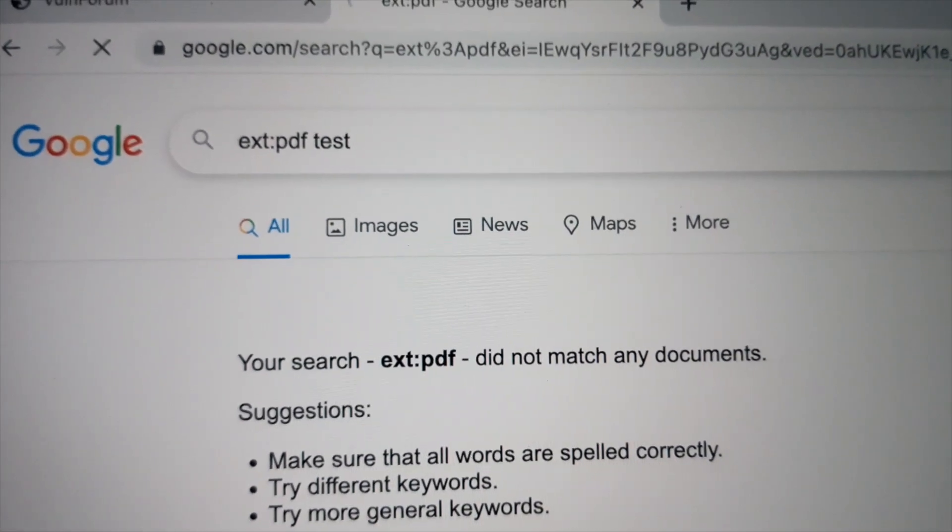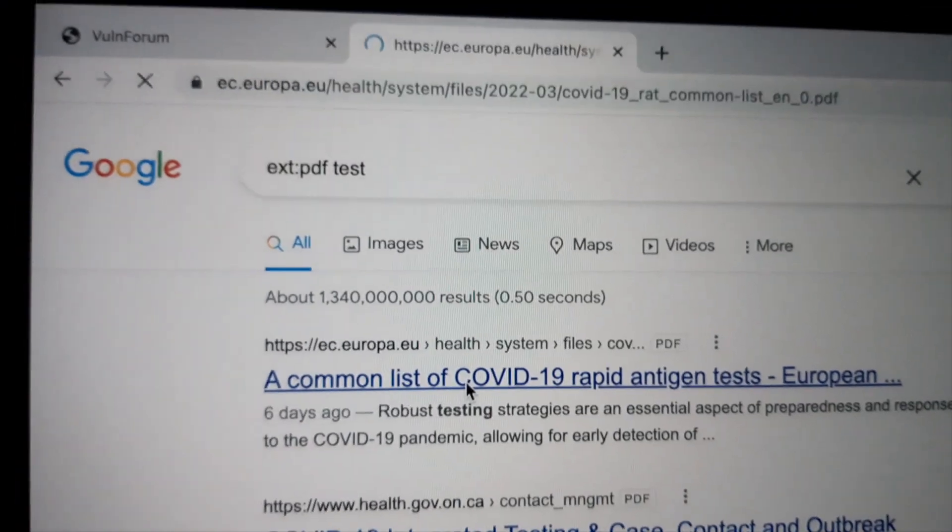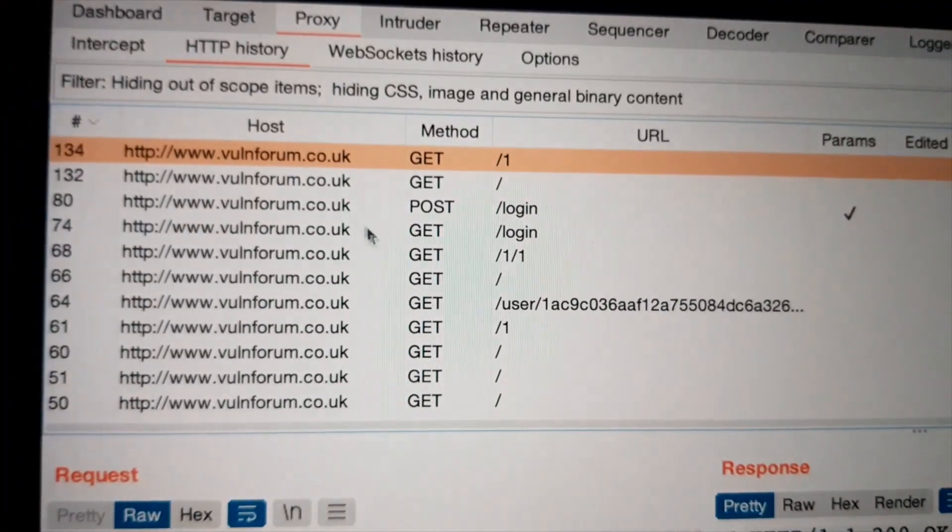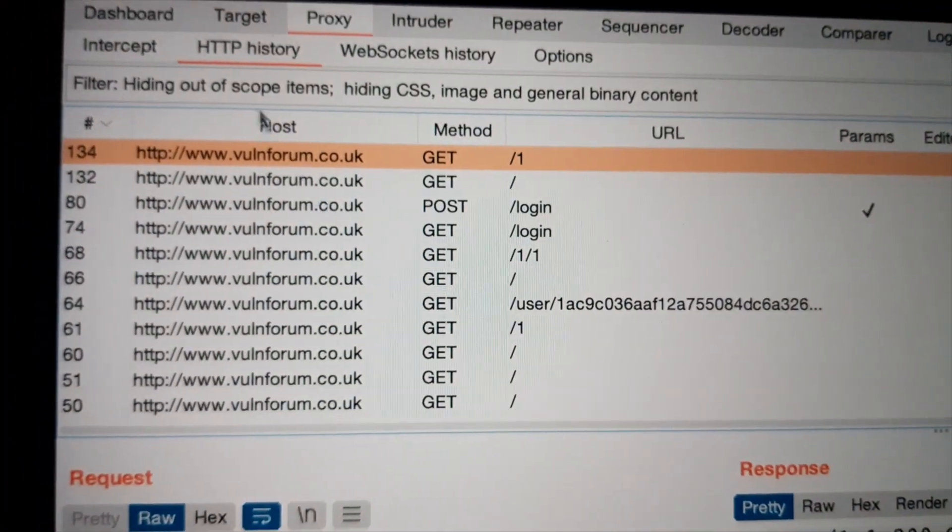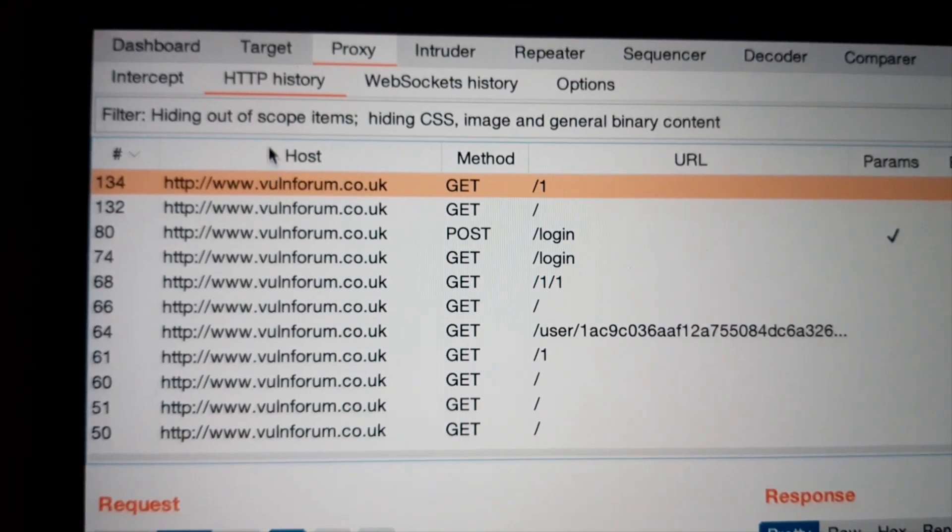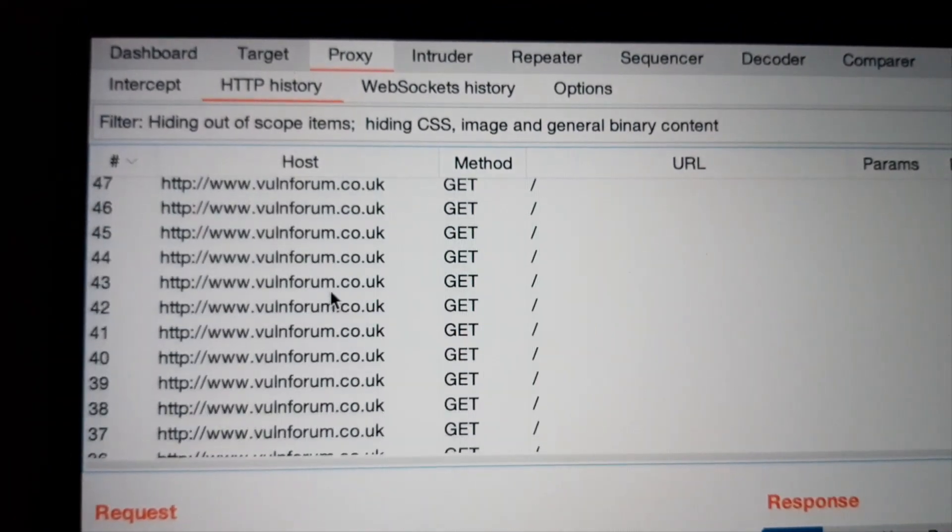Can I show PDFs in Burp? Let's see. Here's a COVID-19 PDF. Oops. I see nothing.